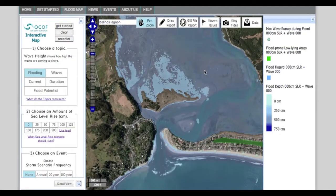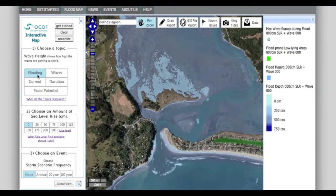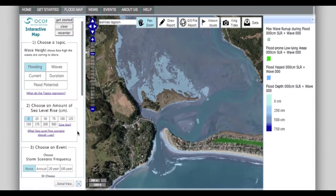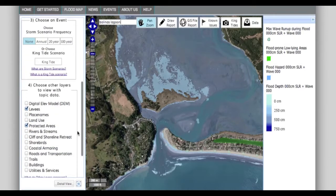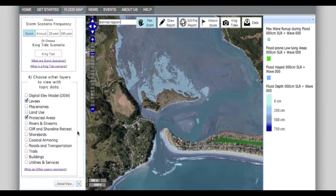There are four sets of options to click through on the toolbar on the left. They include topics of flooding, waves, currents, duration, and flood potential; sea level rise projections in 25 cm increments; storm flooding scenarios based on frequency in years; and additional data layers that can be overlaid to view potential impacts to the built and natural environment.